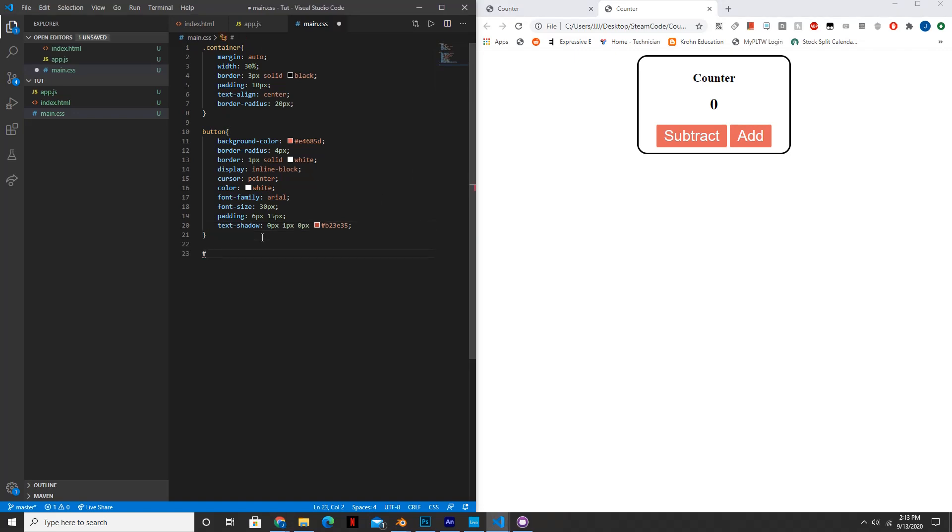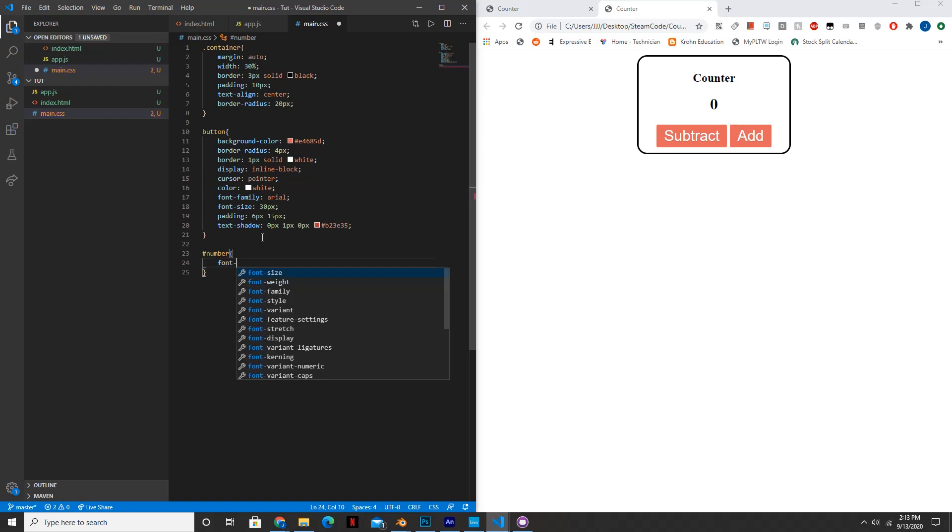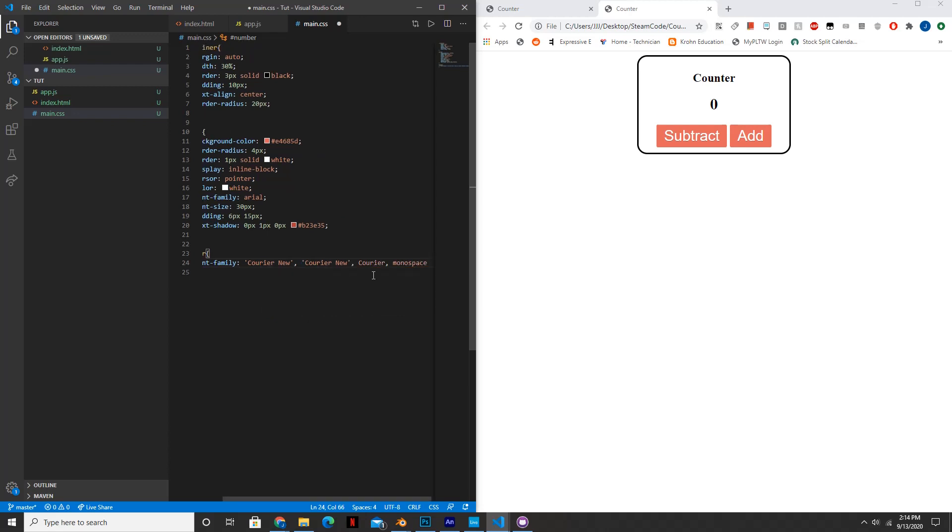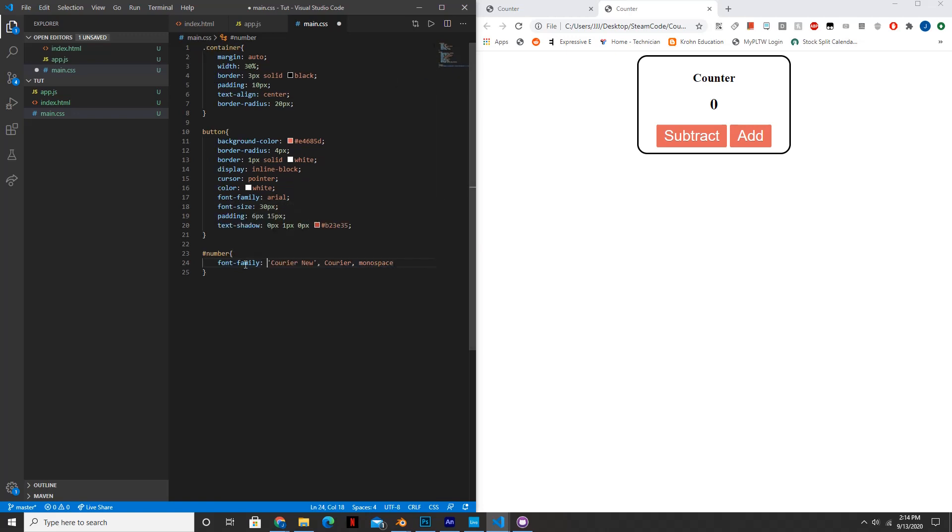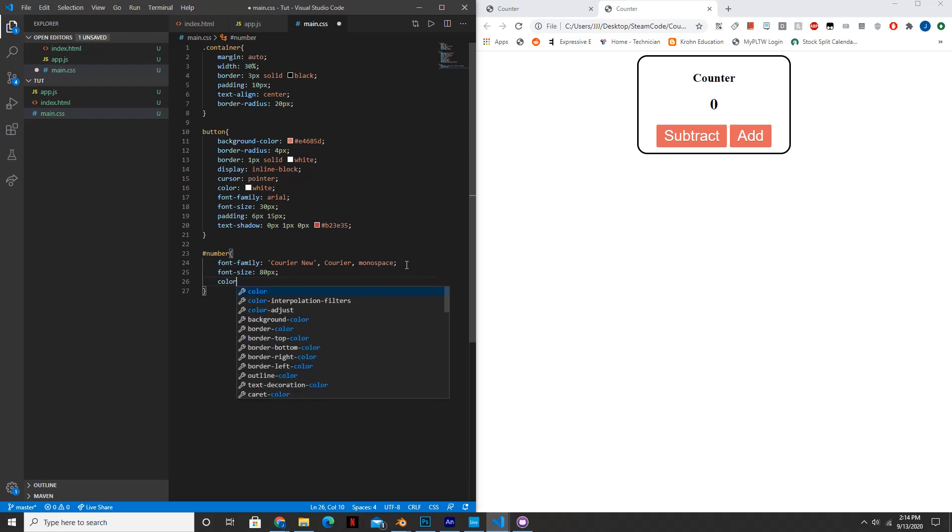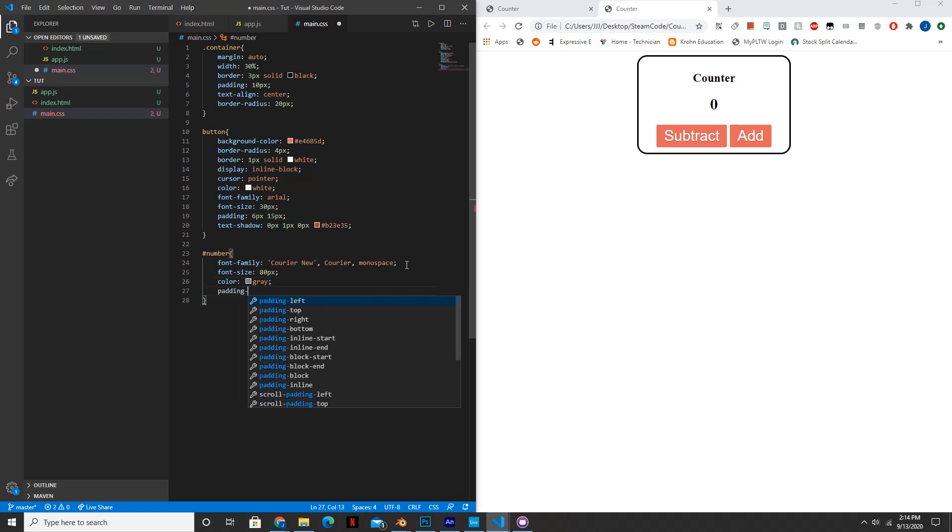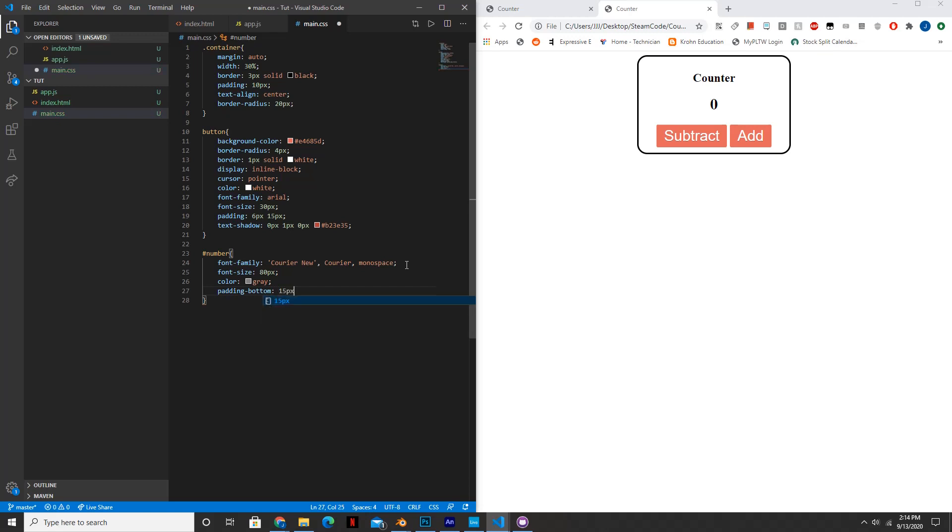So now we're going to change the number a little bit. So hash number, the font family will make this courier new. The font size will make that 80 pixels. The color, you can change this to whatever you want but I'm choosing gray. And the padding at the bottom will be set to 0 pixels 15 pixels. Let's see how this looks. Looks much better.